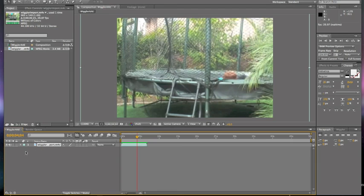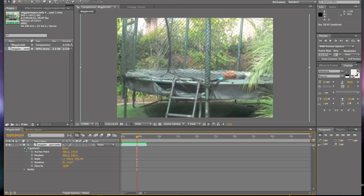Then over towards the left right here, there's a little arrow and you're going to click it and click transform. Then all of these will come up.